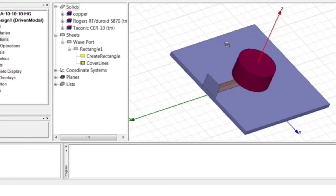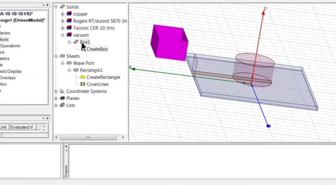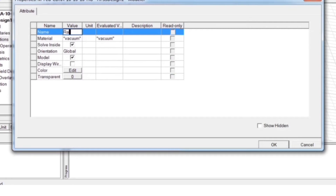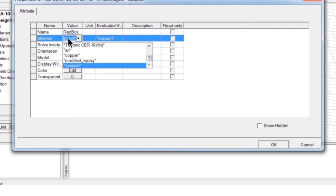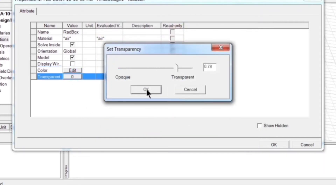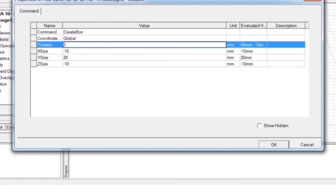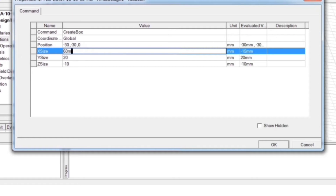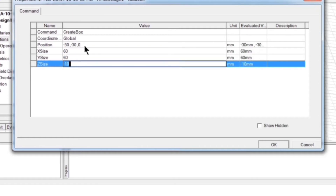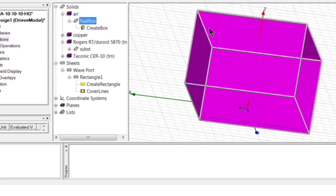The port is now positioned correctly from z = 0. Next, assign the radiation box. I consider the radiation box with the same XY dimensions as the ground plane — 60 mm × 60 mm — but the height is larger, around 40 mm, to properly capture the radiation. Place it starting at minus 30, minus 30, 0 mm, with length 60 mm, width 60 mm, and height 40 mm.